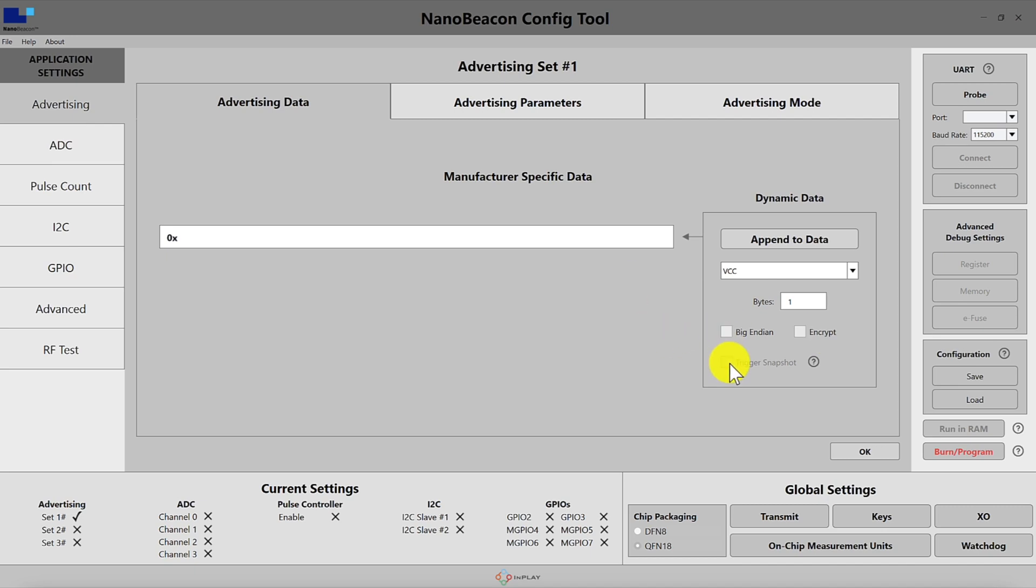Another option that we have here is the trigger snapshot. When this is enabled it includes a snapshot of the value when the trigger actually occurred instead of the value at the time of advertising.